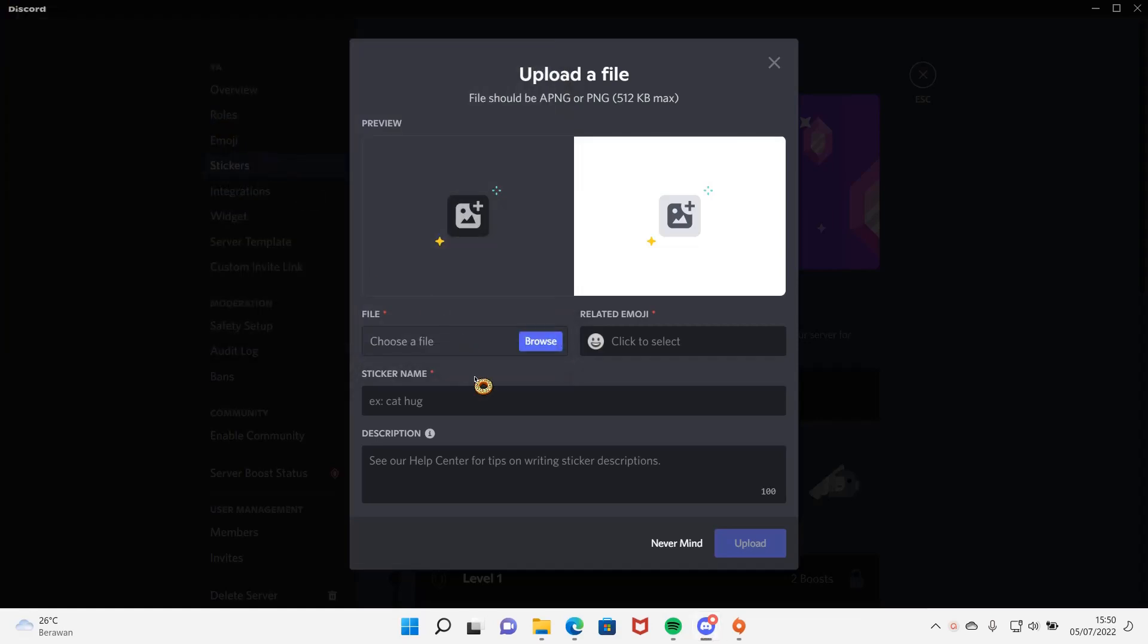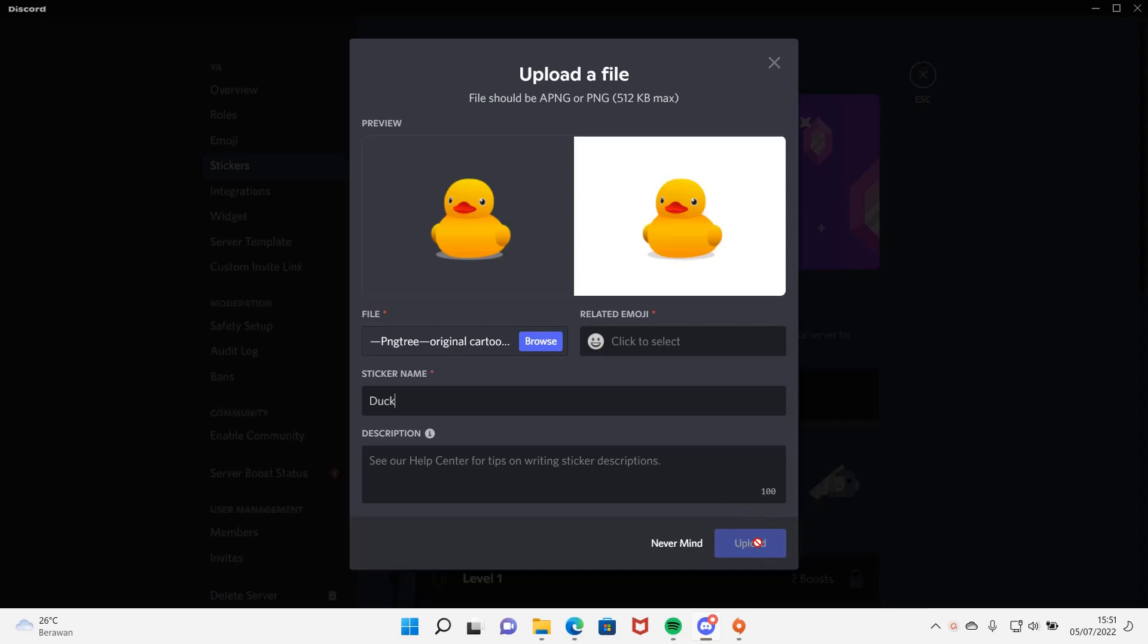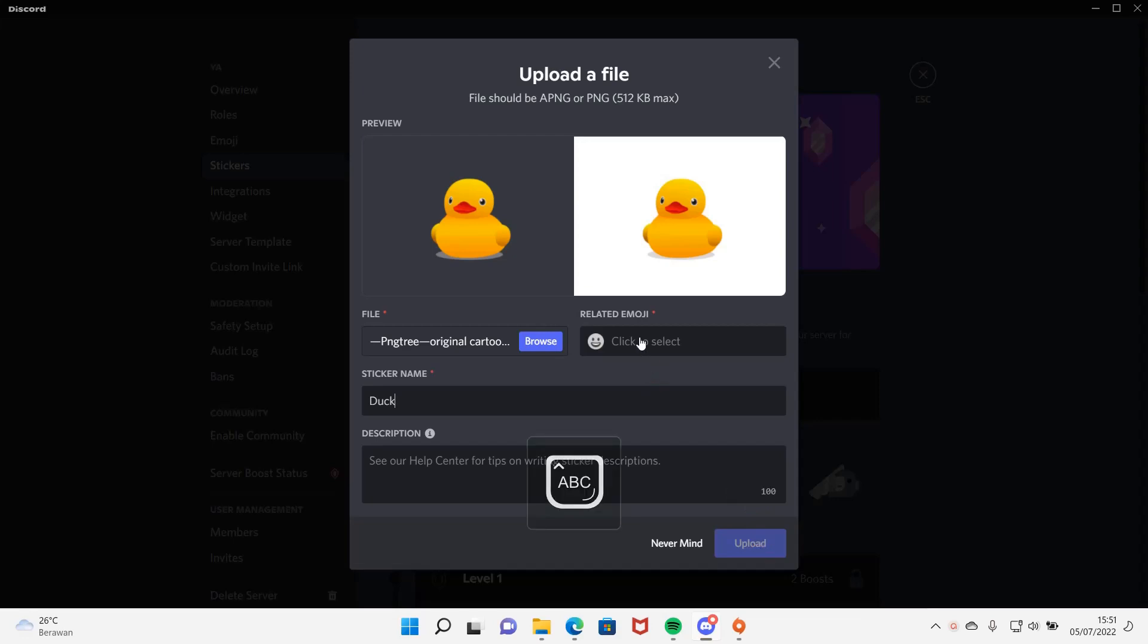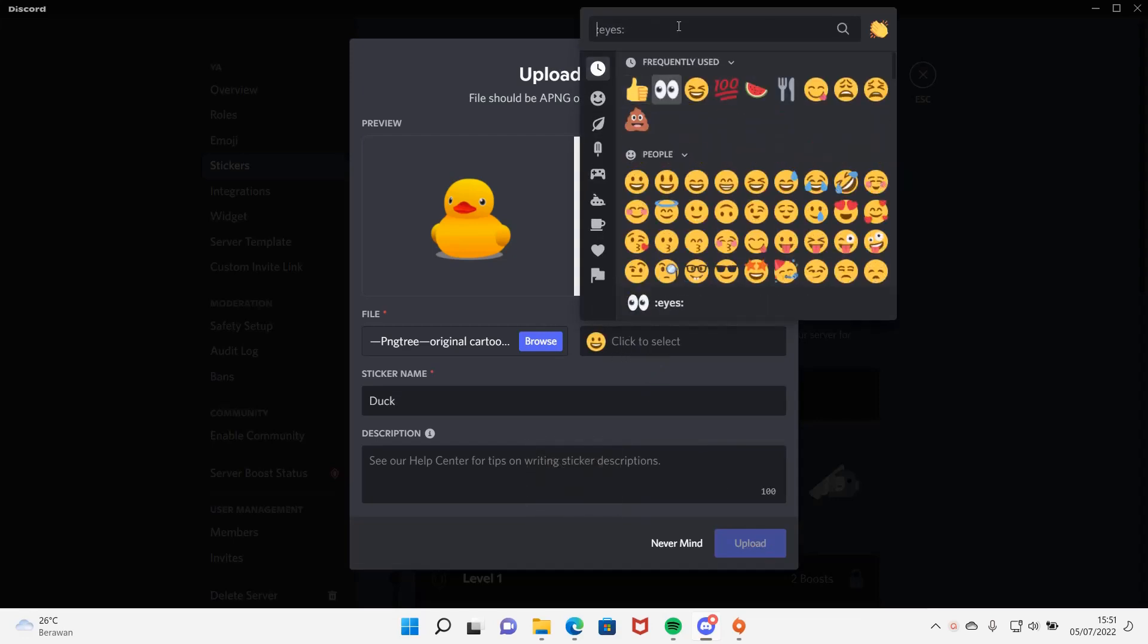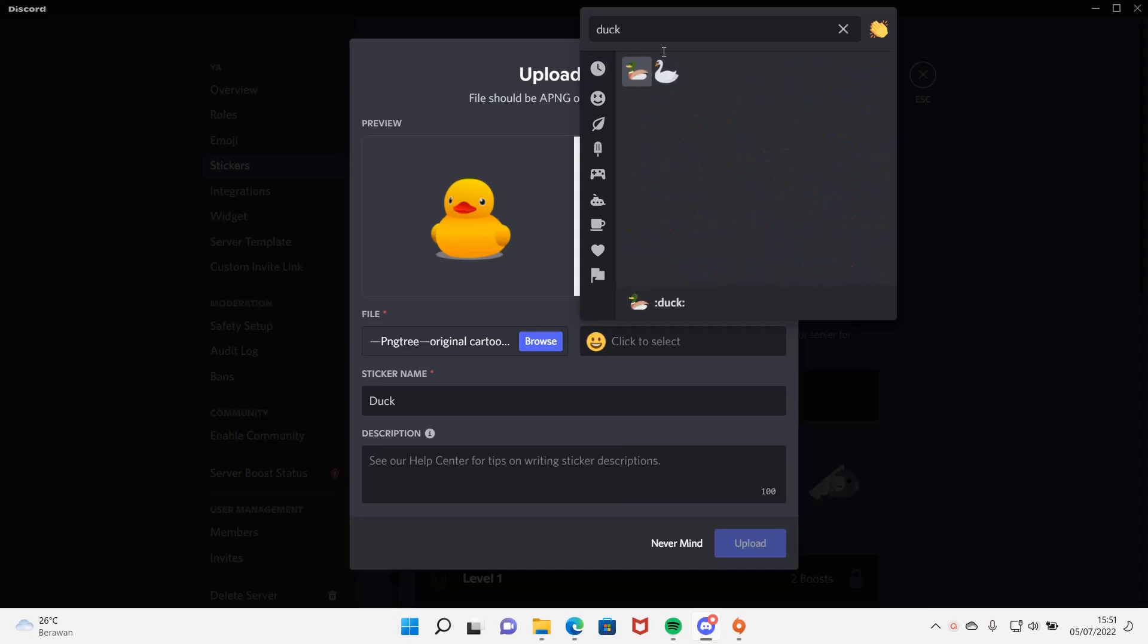And then I'm going to name the sticker like duck, and then I need to press the related emoji, so I'm just going to find a duck emoji and then press upload.